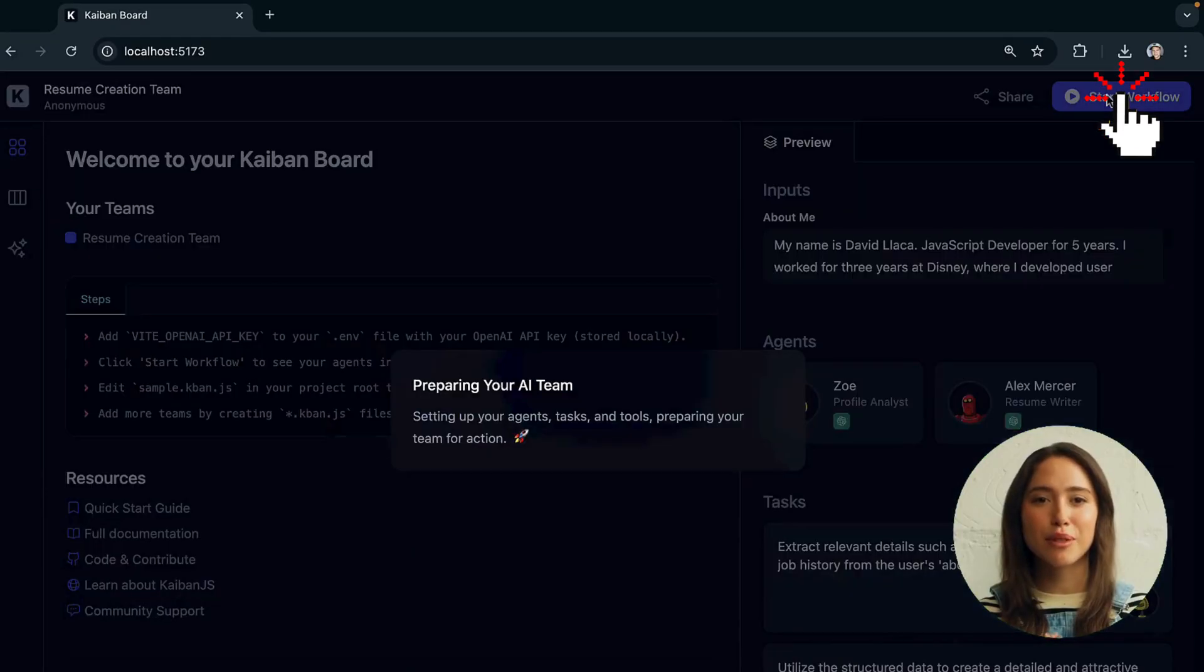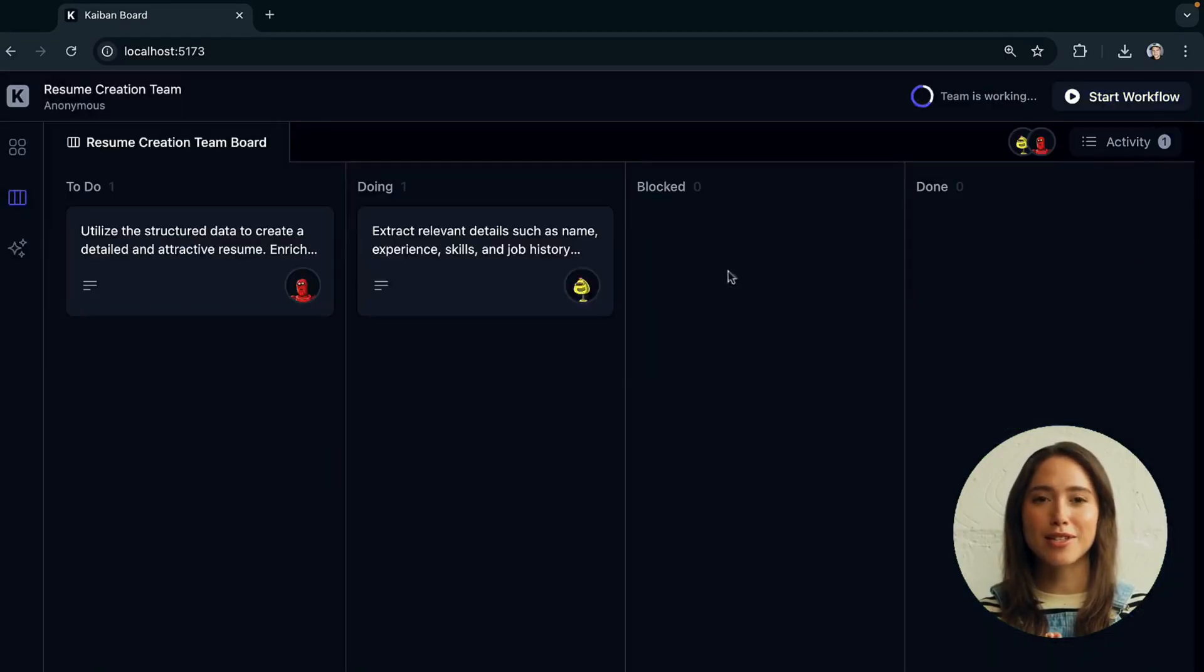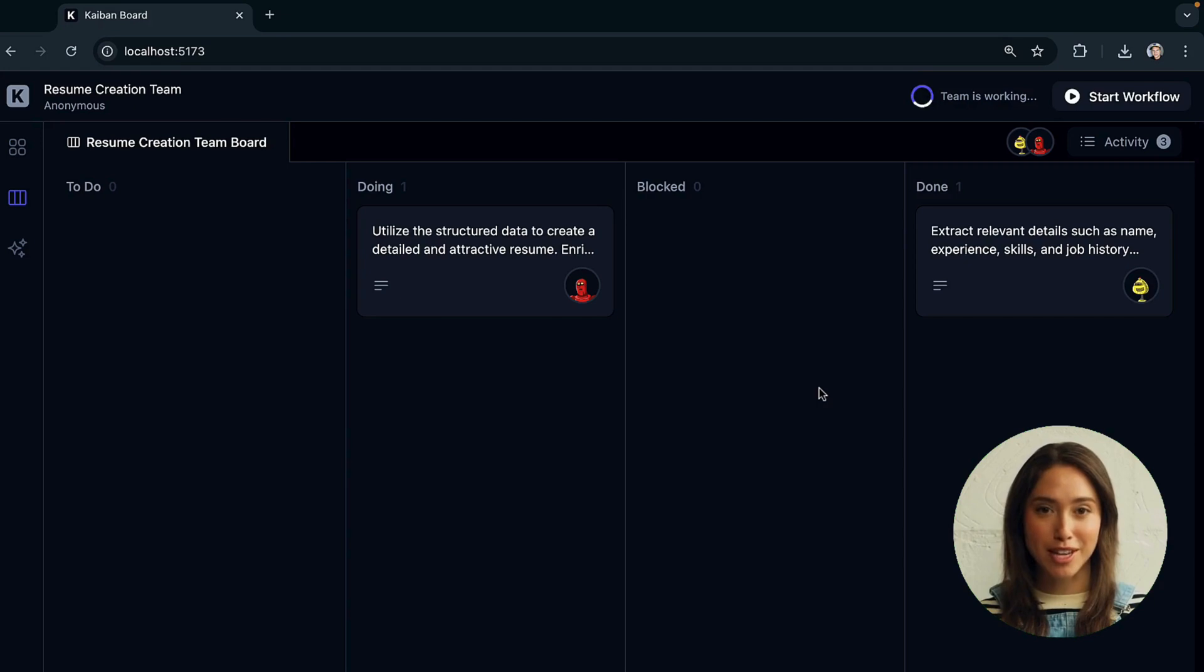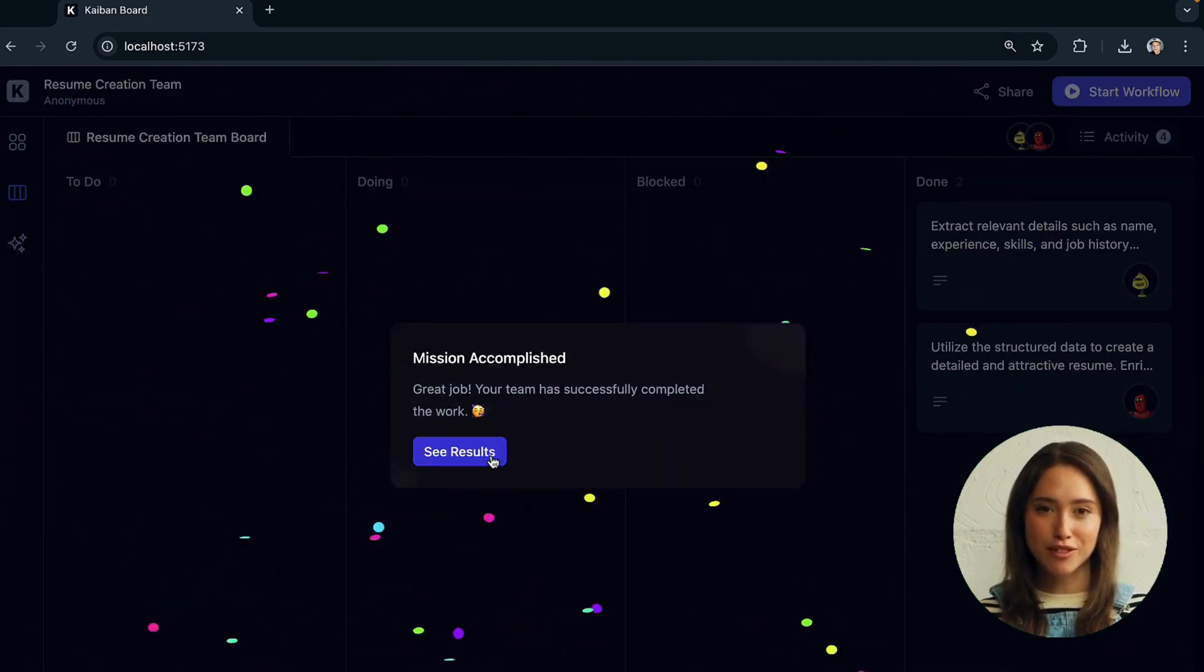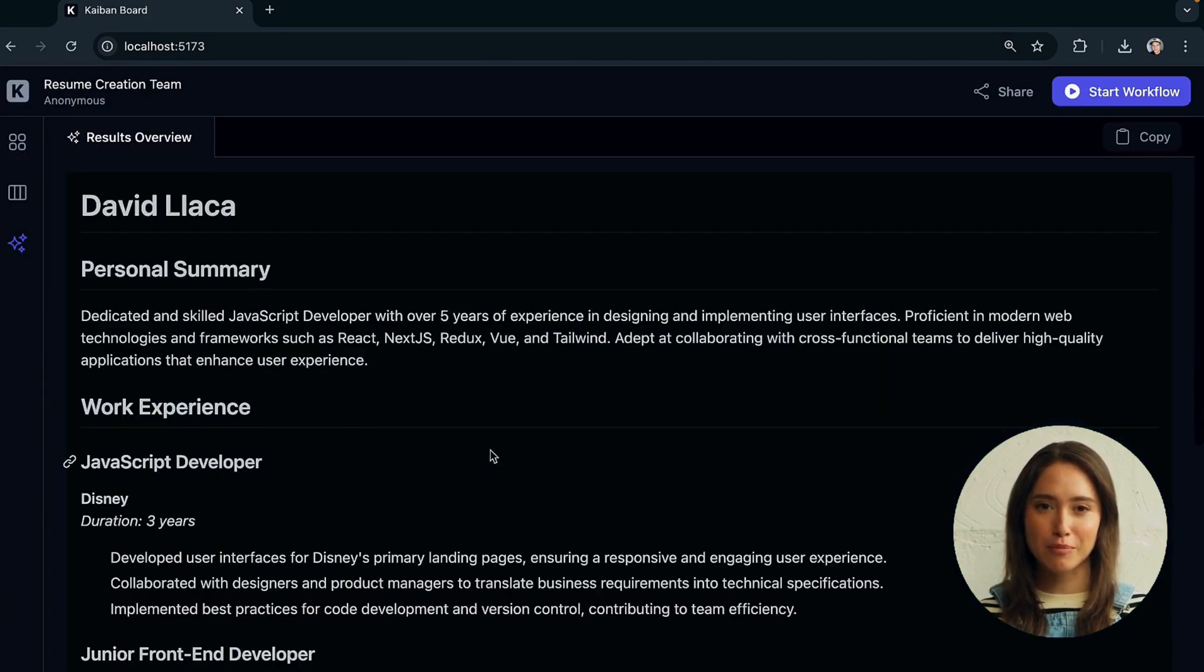Click Start Workflow to see agents completing tasks in real-time on the task board. Check the results overview for the final output.